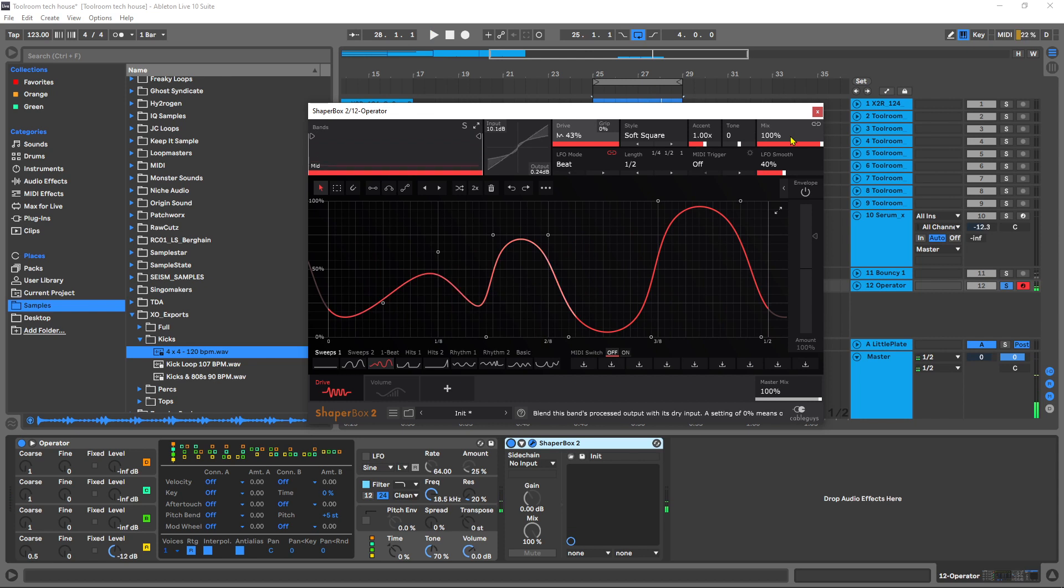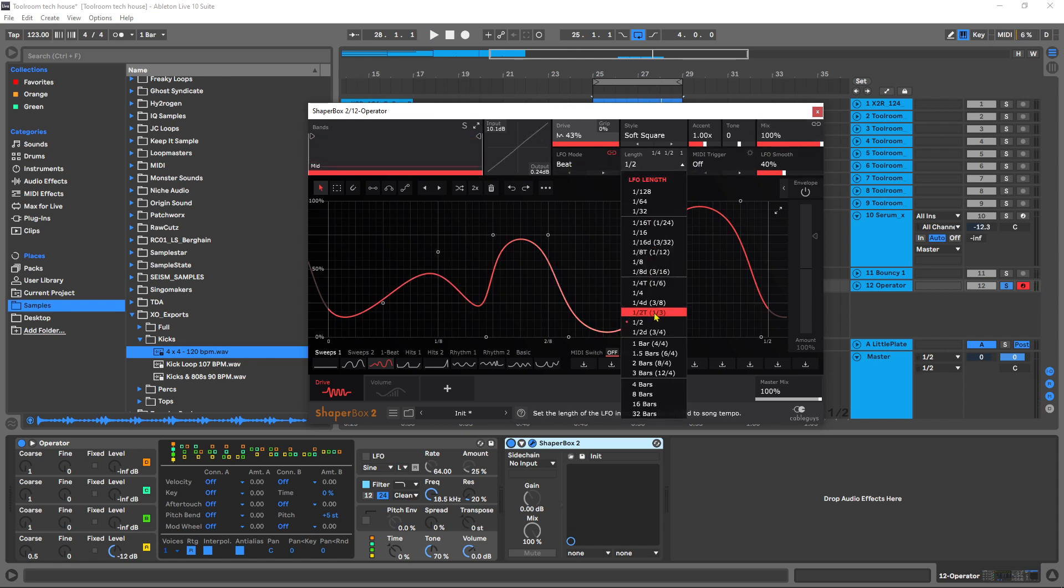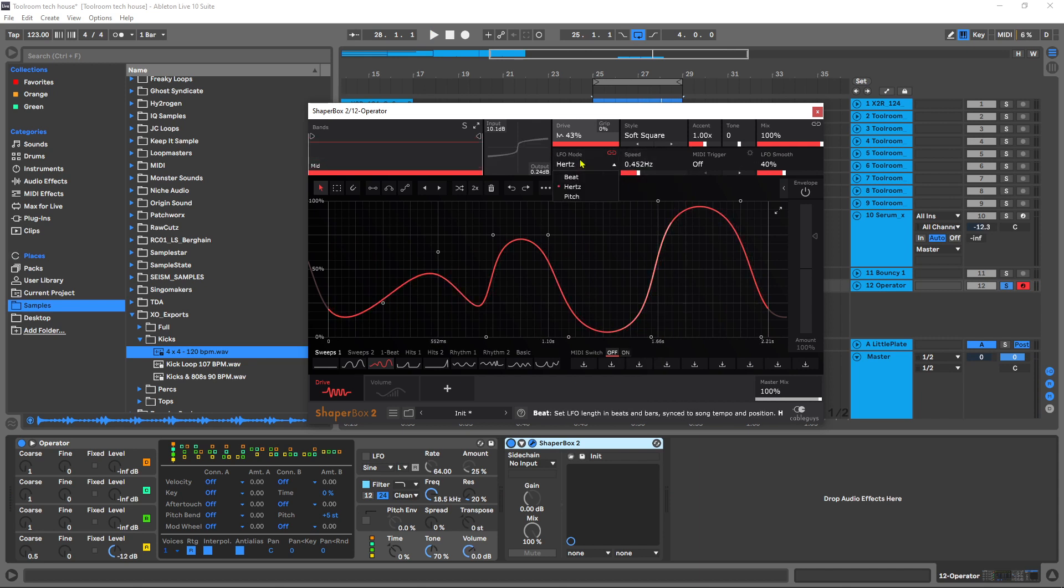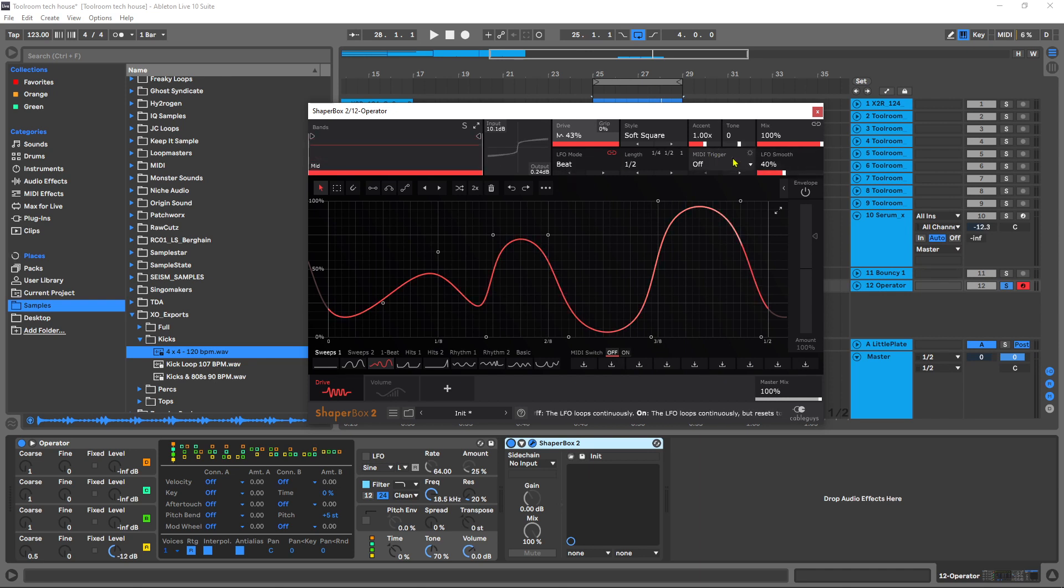Then you have your mix over here. We've already talked about the LFO modes. This is where you find the different lengths. That's going to change if you change it to hertz, for example, then you'll have a hertz value and so on and so forth. Then we have MIDI triggering which I've done a video tutorial on before. I'll leave a link to it in the video description. I'm not going to cover that here.